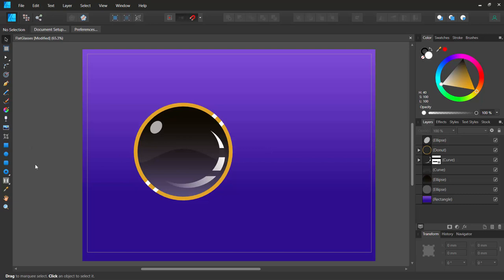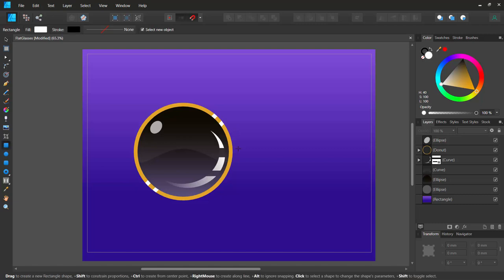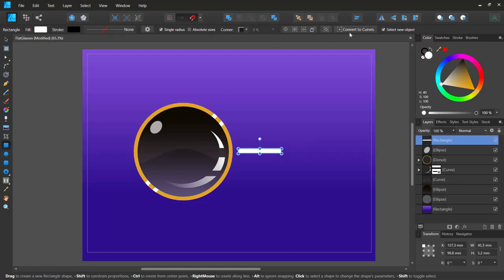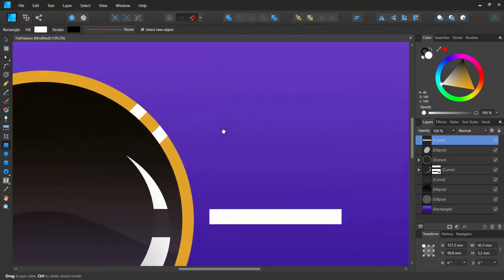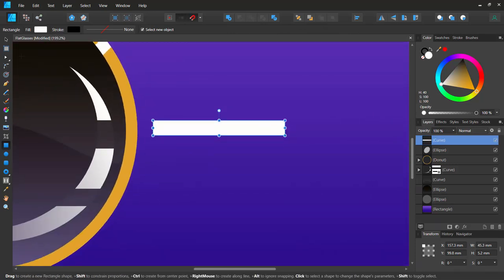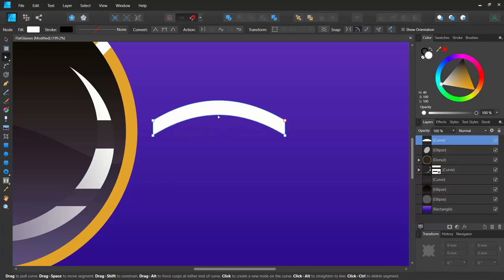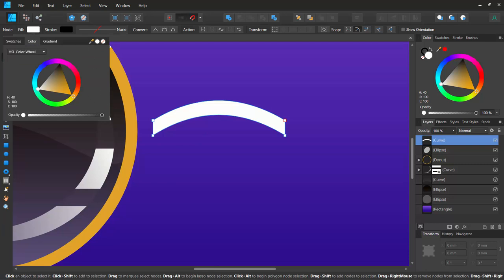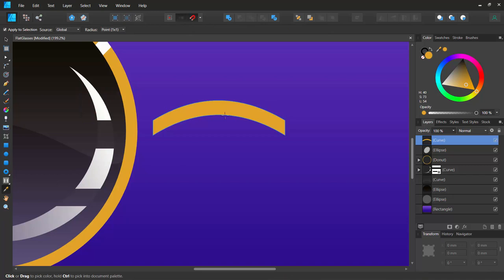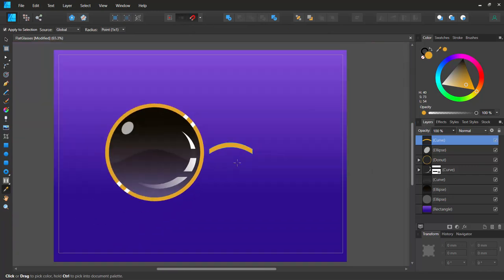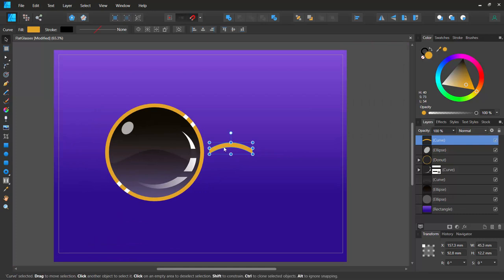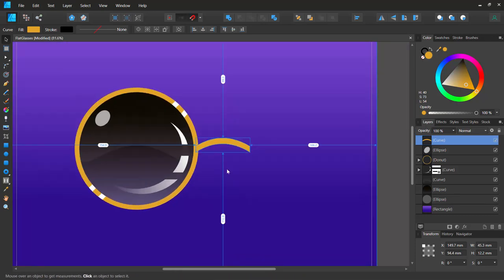Now I want to design the small connector that bridges the two lenses. I'll start with a rectangle shape, convert it to curves, use the node tool to select the top nodes and move them up to give it a curved bridge shape. Then I'll use the eyedropper tool to fill it with the same yellow color as the lens.